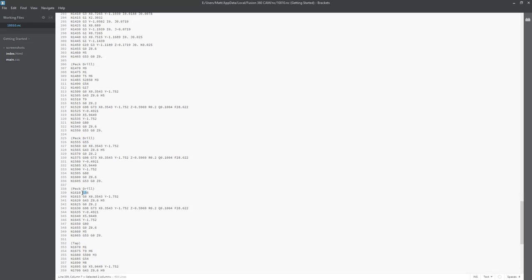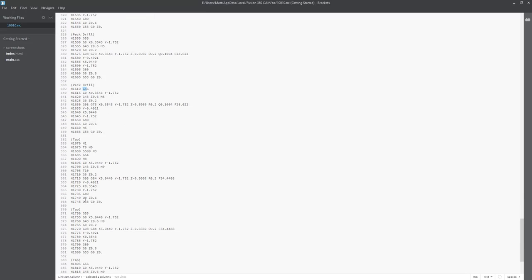Same thing with pec drilling on the third cycle, it just references G54 so the machine knows where XYZ0 is.